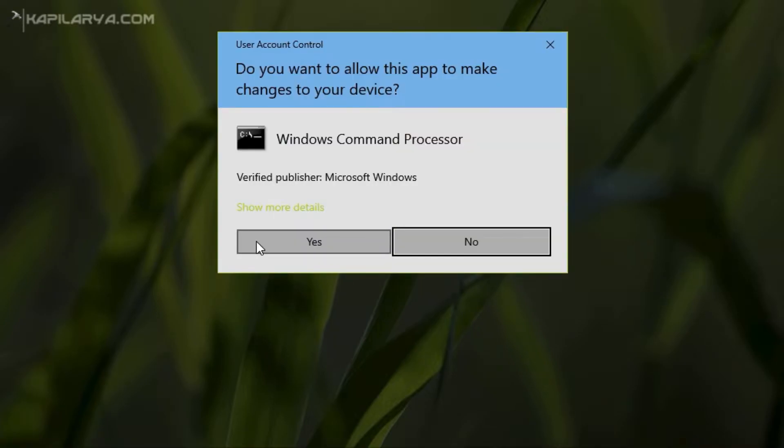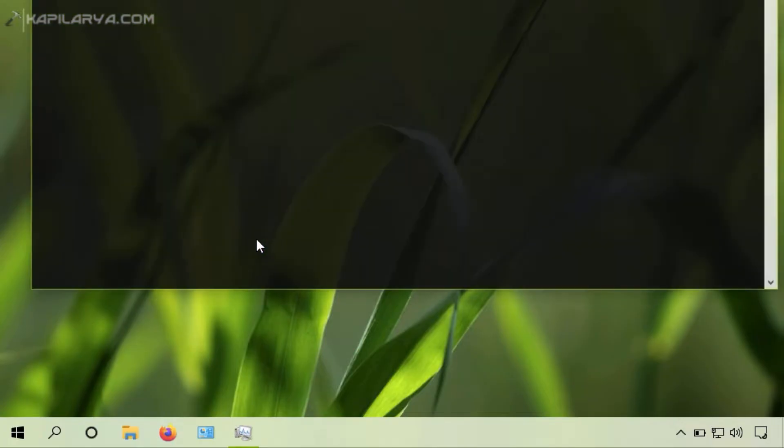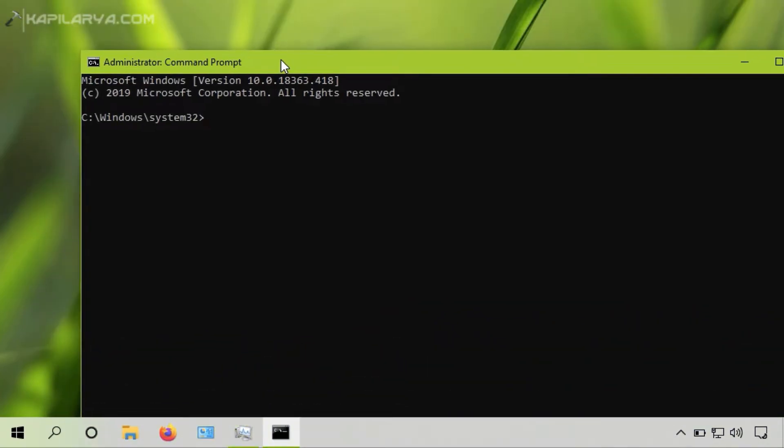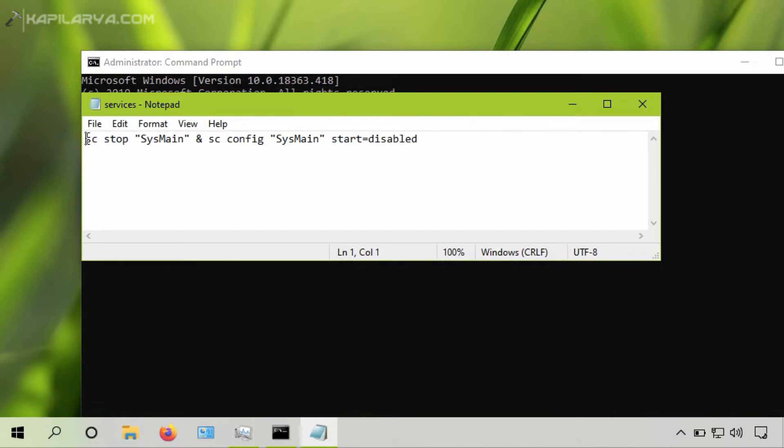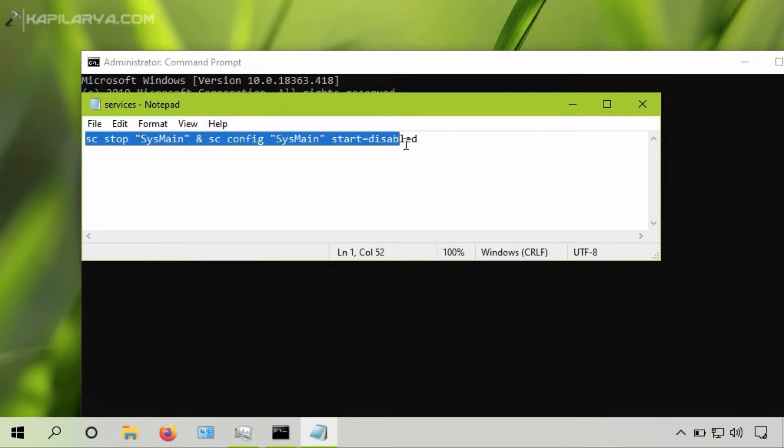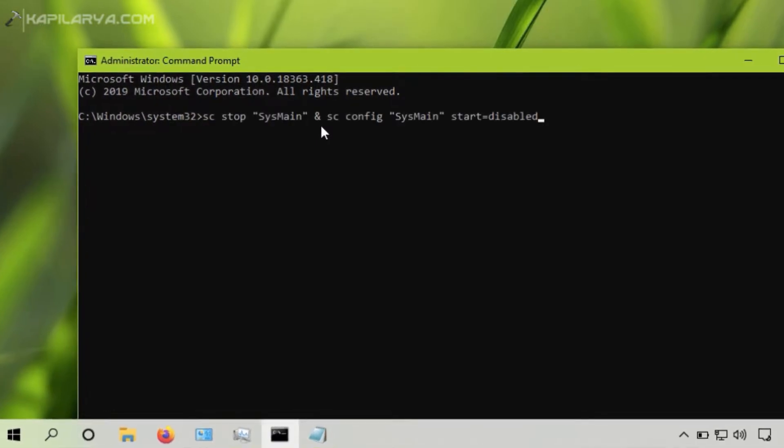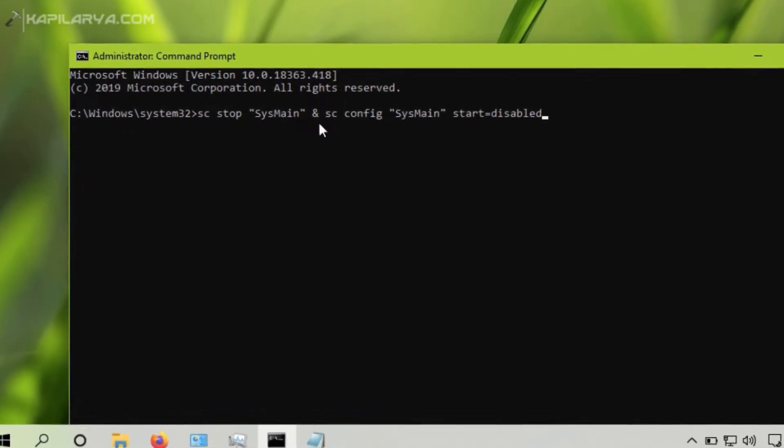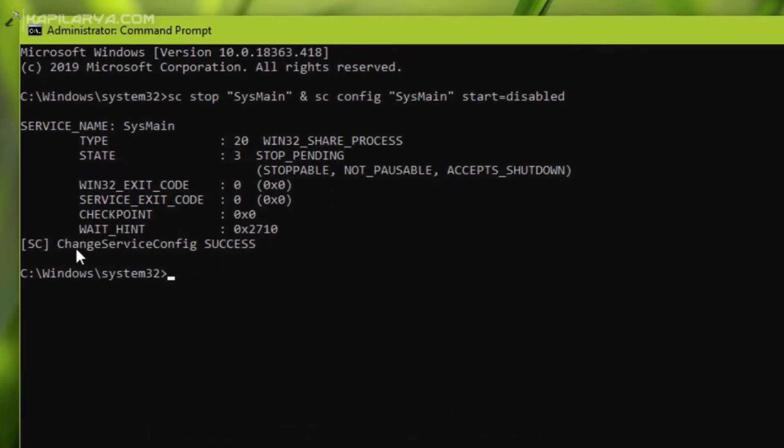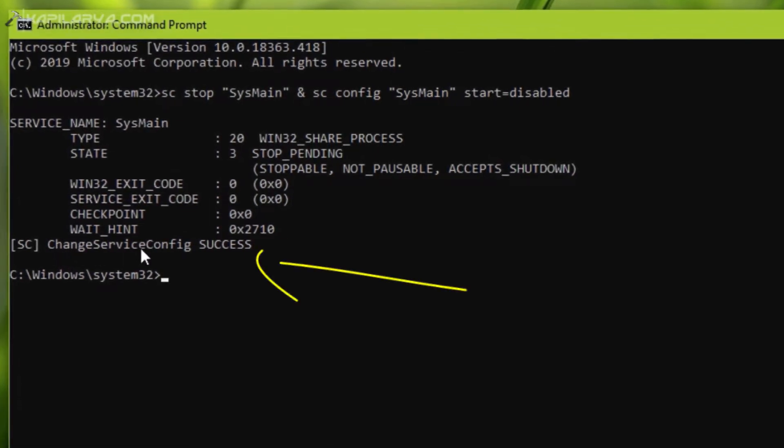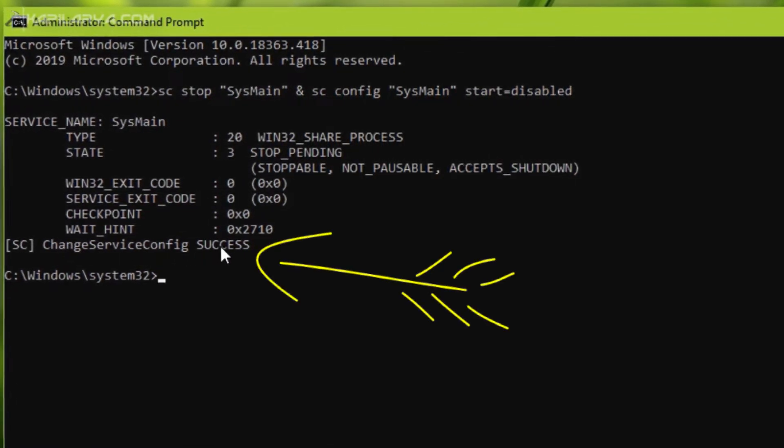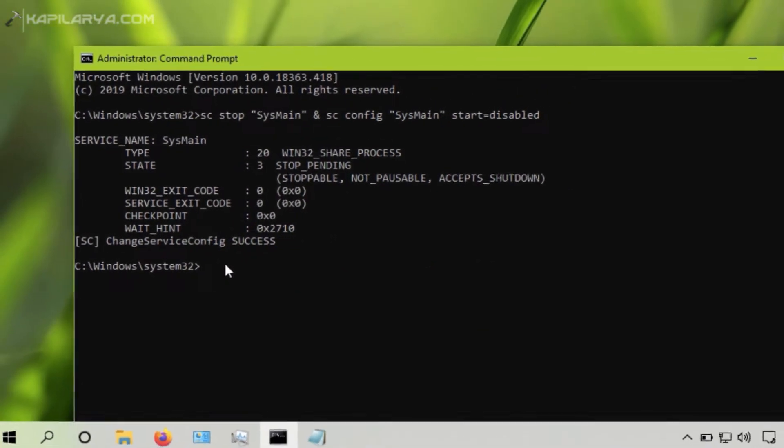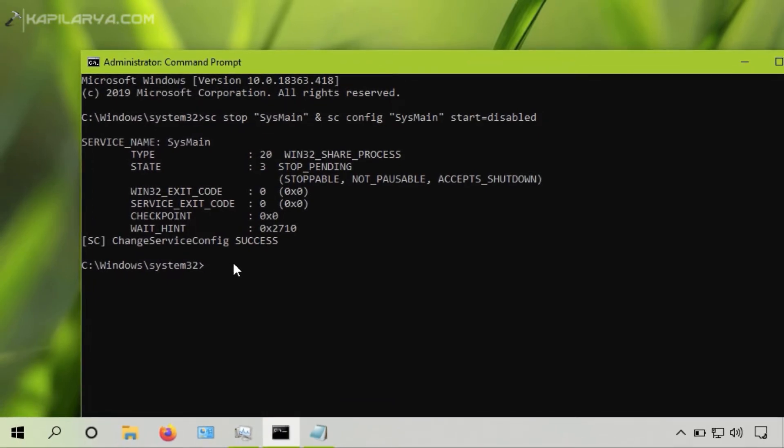You have to first open command prompt as administrator. In the command prompt window, you have to simply paste this command from the video description I have provided here. After pasting the command, simply press enter key. You should see this success mentioned. This means the command has executed successfully and the service is now disabled. This means the sysmain service will no longer cause high resource usage on your system.